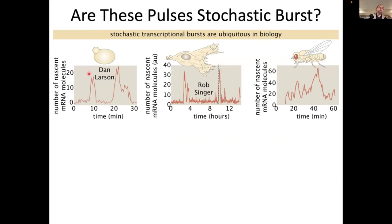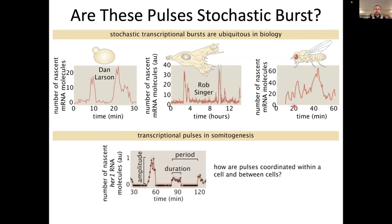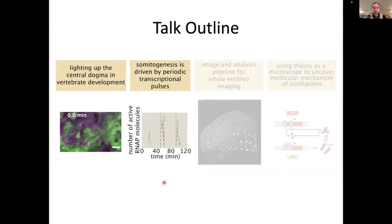You can see how transcription in yeast, for example, turns on and then off and on and off. Same thing in mammalian cells and in flies. The issue is that these bursts tend to be stochastic. So if these oscillations are generated by these transcriptional bursts, it's hard to imagine that a stochastic process can give rise to regular oscillations that would then give rise to the smooth protein oscillations that we looked at.